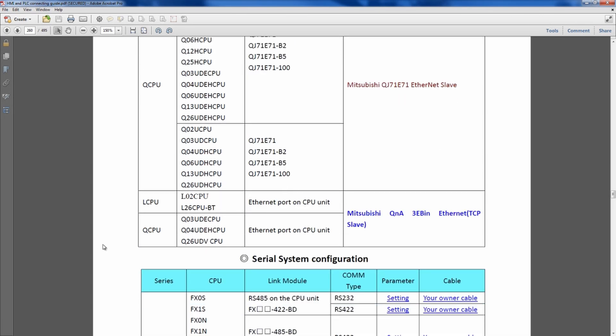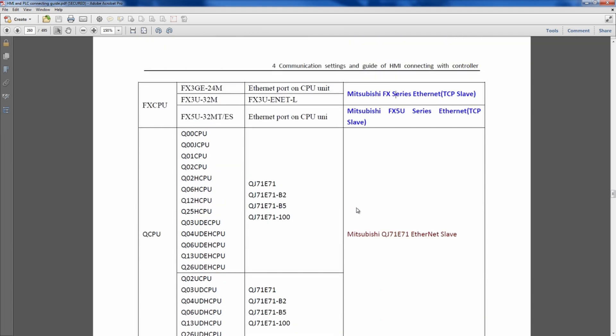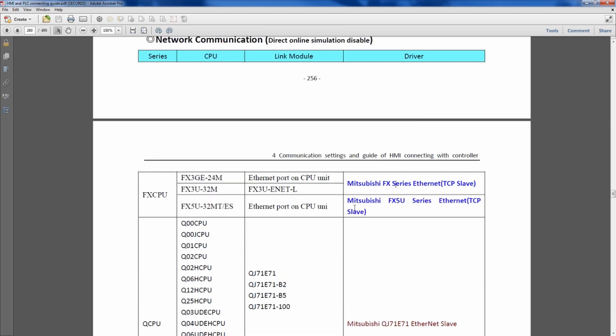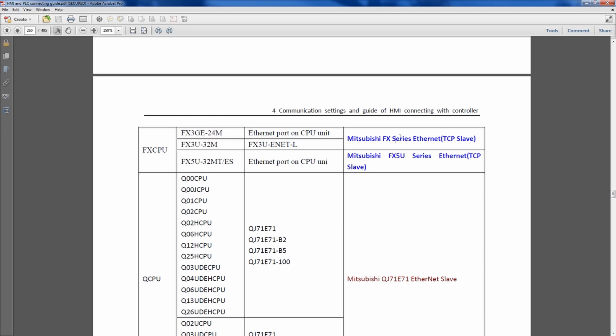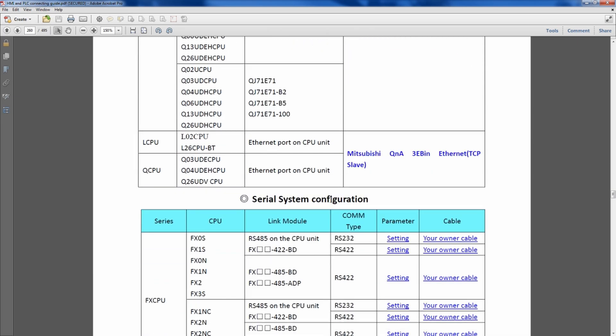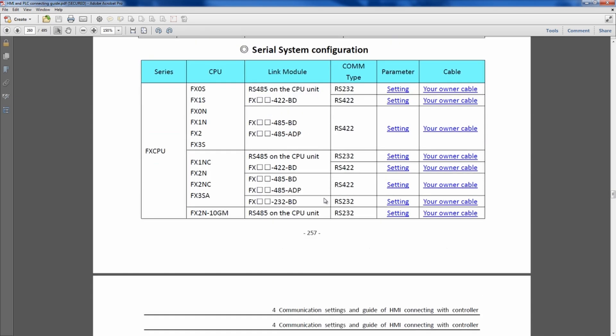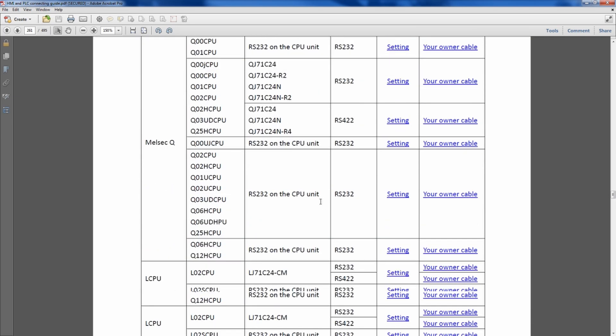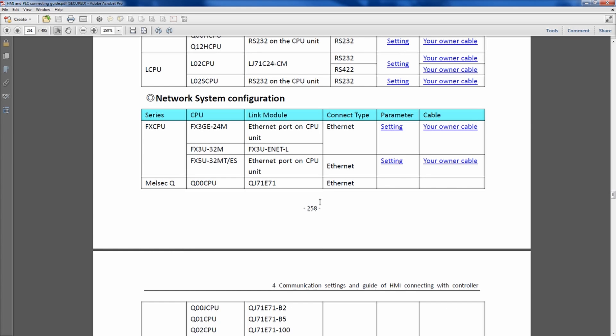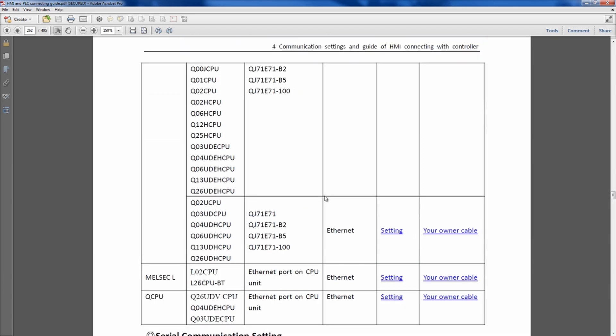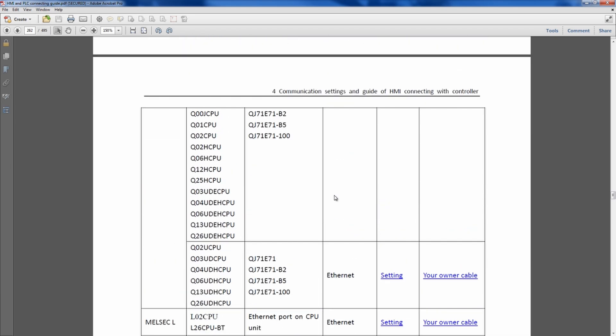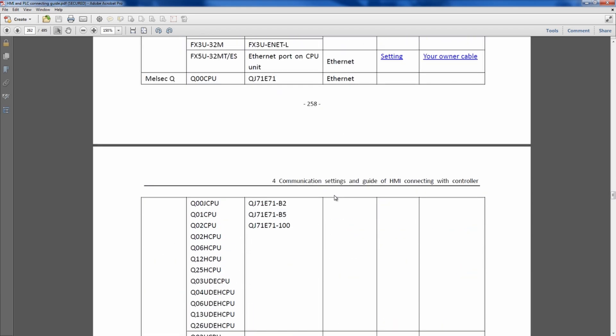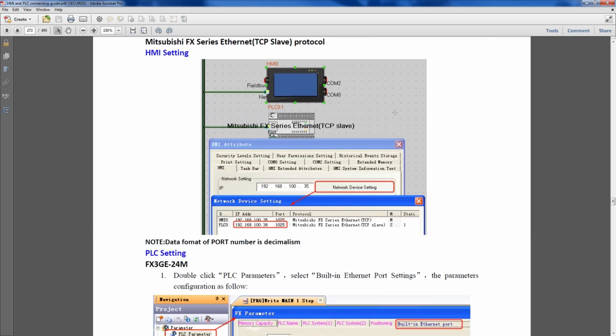Let's say we used something simple like an FX CPU for this Ethernet slave right here. If we come down, look at the serial communications, which port settings we're going to use, and we chose just an FX setting here.